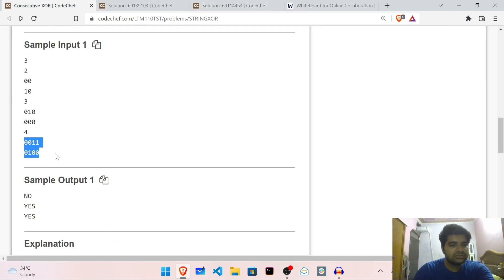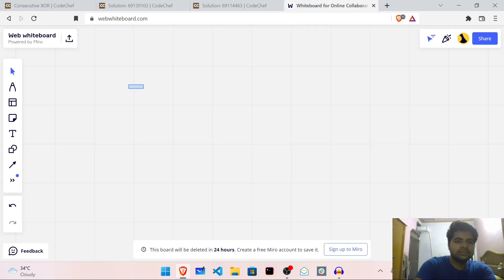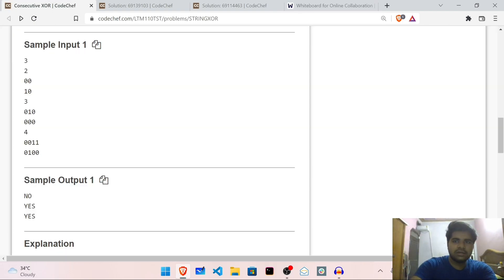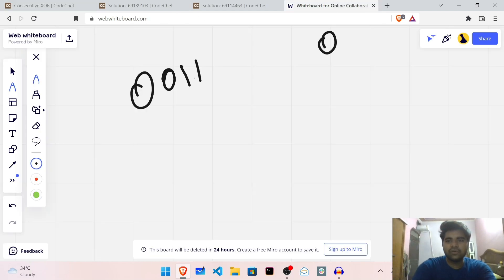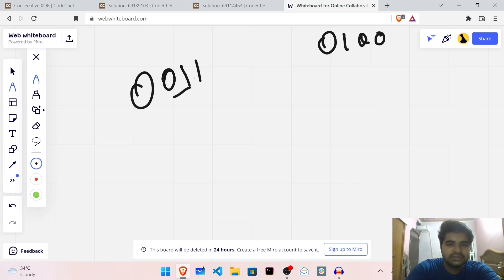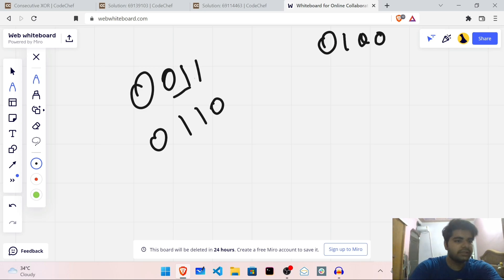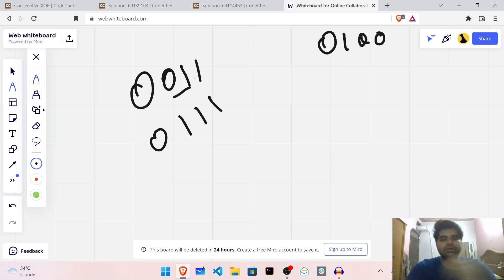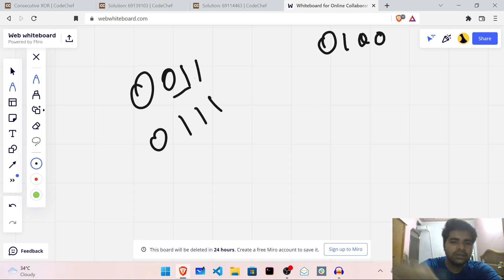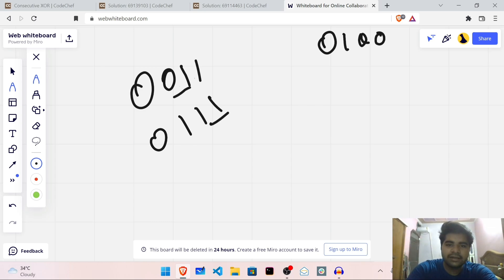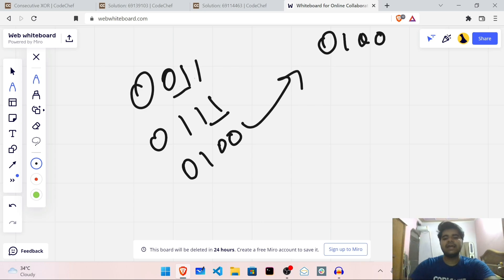The third test case answer is also yes: 0 0 1. Let me explain. I have 0 0 1 1 and I have to achieve 0 1 0 0. I can pick these two bits and make both of them 1. Now I pick these two and 1 XOR 1 is 0, so I make this 0. Yes, again I can achieve string B.